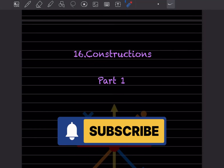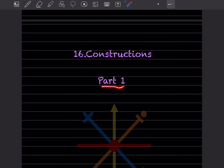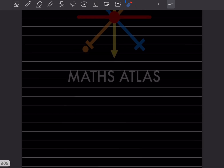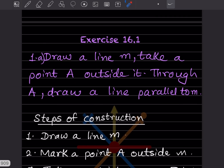Hi learners, welcome to my YouTube channel. Today we'll cover a new topic: constructions. We'll see part one of it, which is Exercise 16.1.